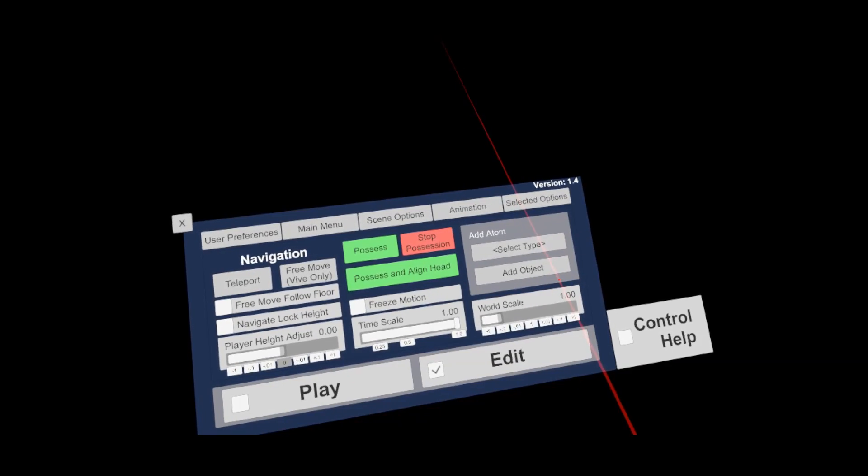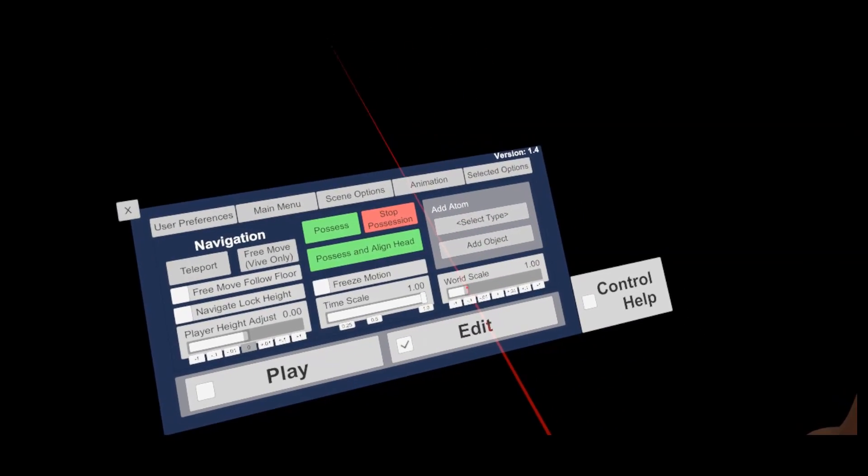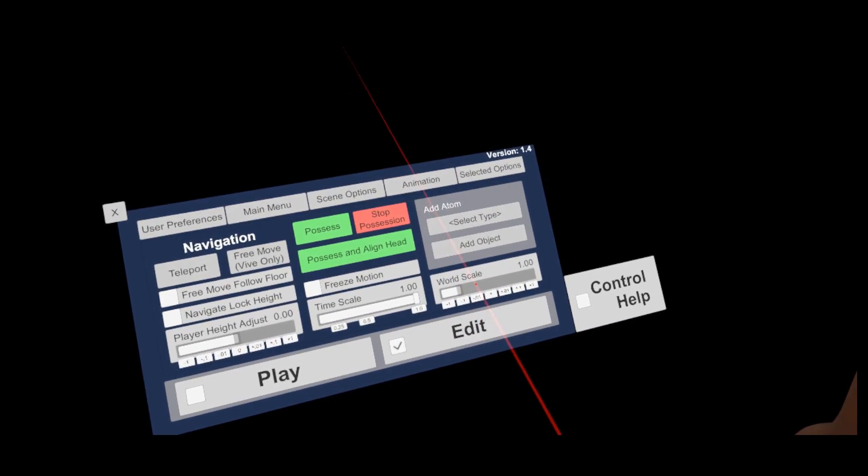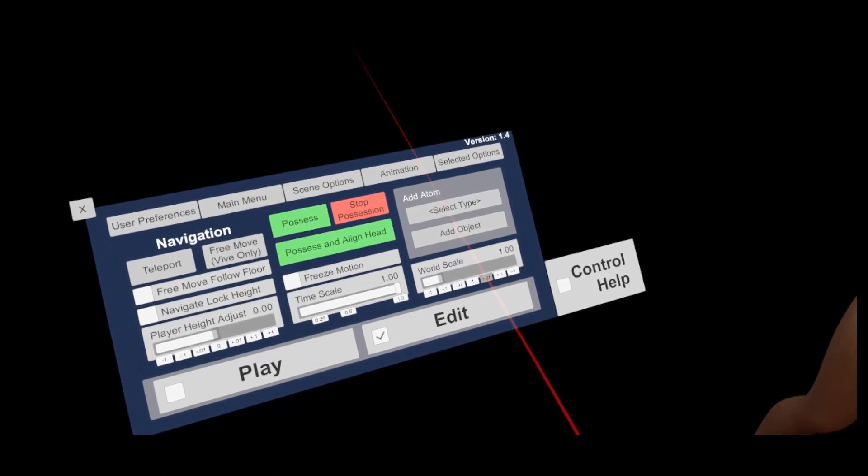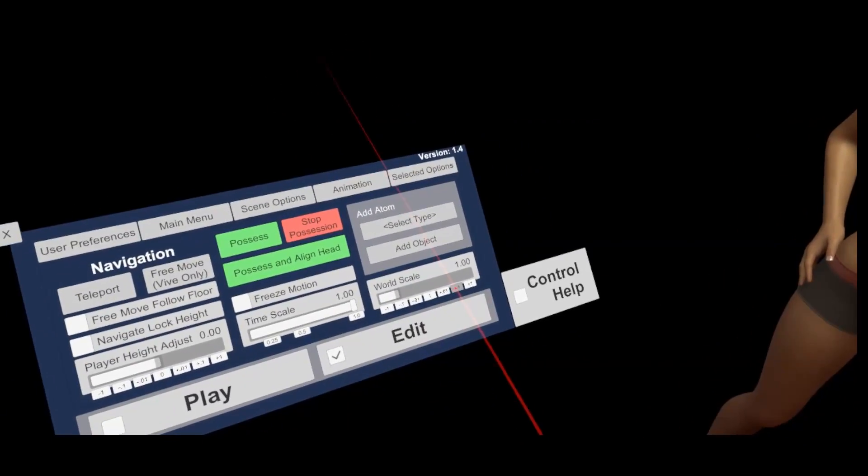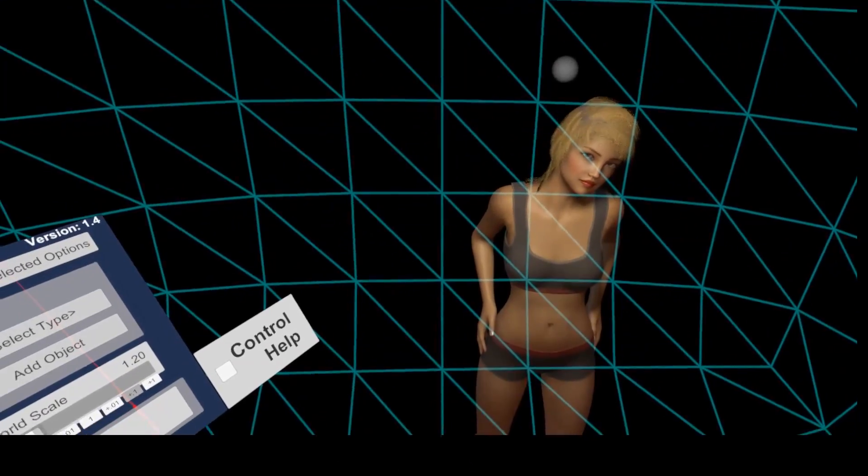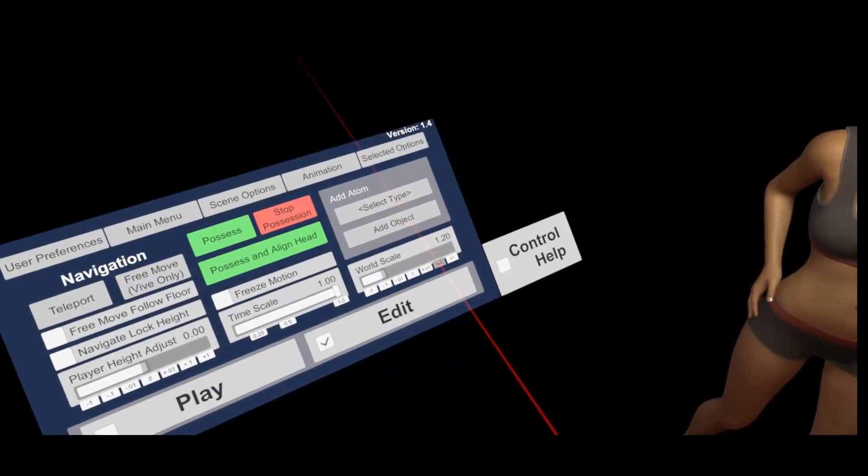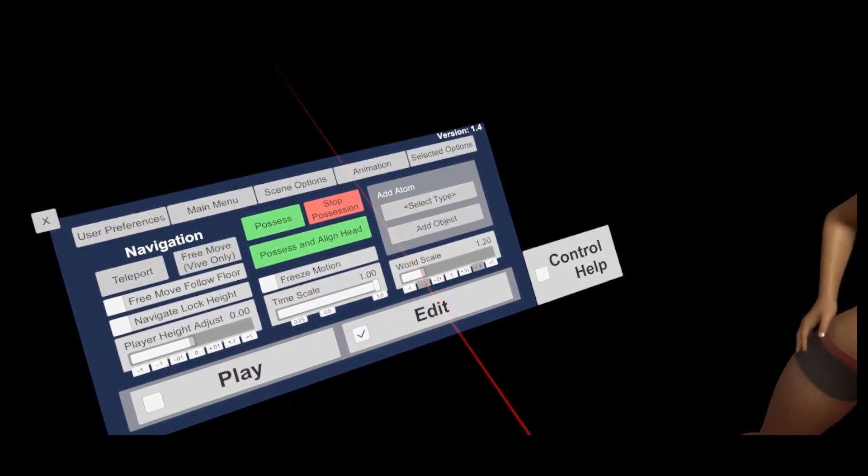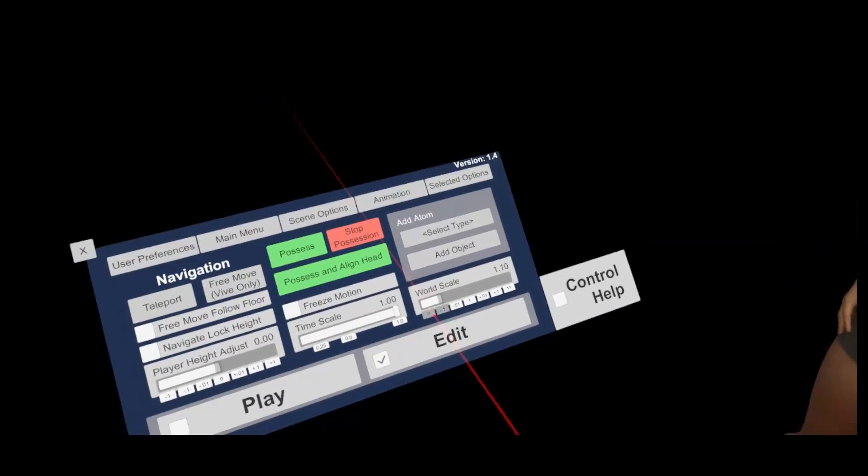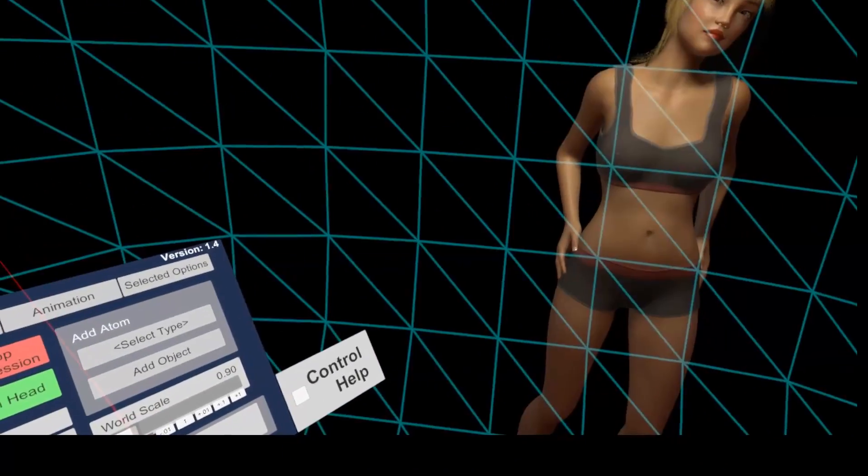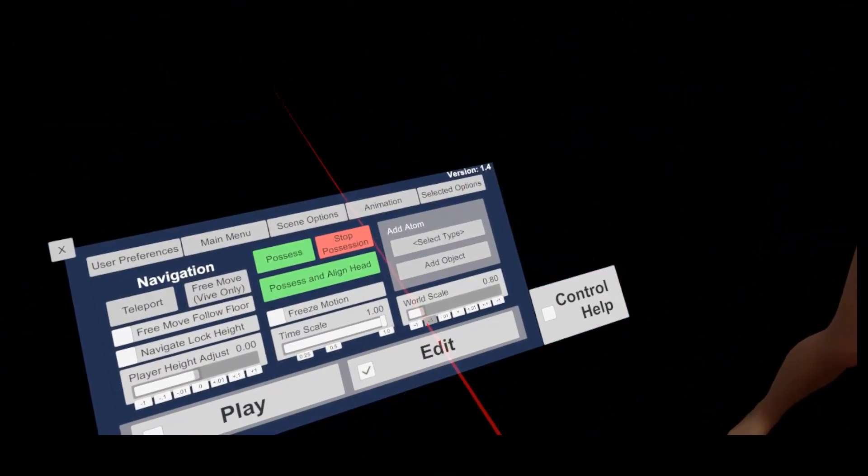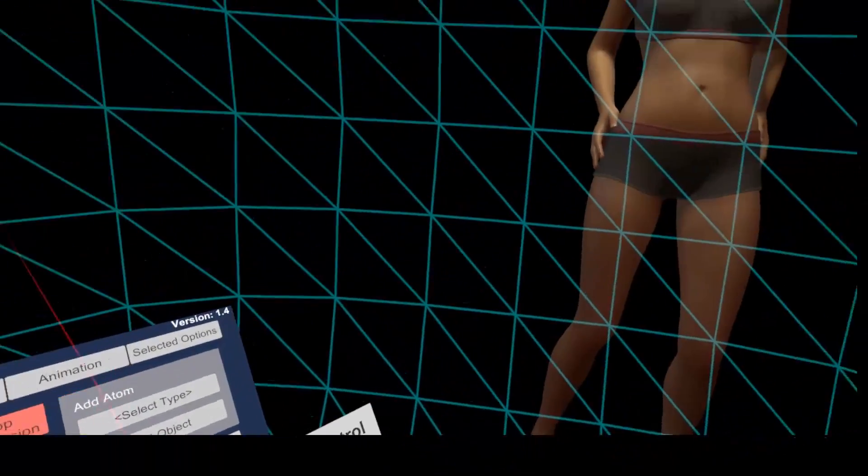Finally, world scale allows you to scale the whole environment around you. This is helpful to edit large scale scenes, but also to create scenes with gigantic or tiny actors, like in the Gulliver's Travelers novel. The description is a bit odd. To scale the world down, you need to increase the values. To make the world bigger, the value needs to be decreased.